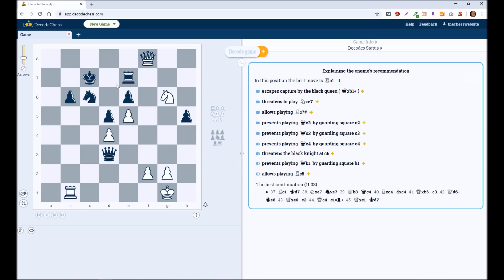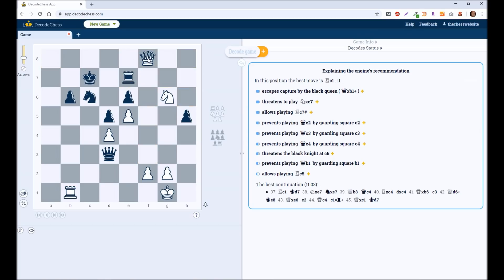So it says in this position, the best move is Rook to C1. Now you may look at this first off and say, the Knight can take here on E7. Okay, that makes a lot of sense here. If they recapture with their Knight, that's fine. But the Queen can recapture here. So that looks like a good move. But here it's saying, in this position, the best move is Rook to C1. It starts to tell you all the reasons why.